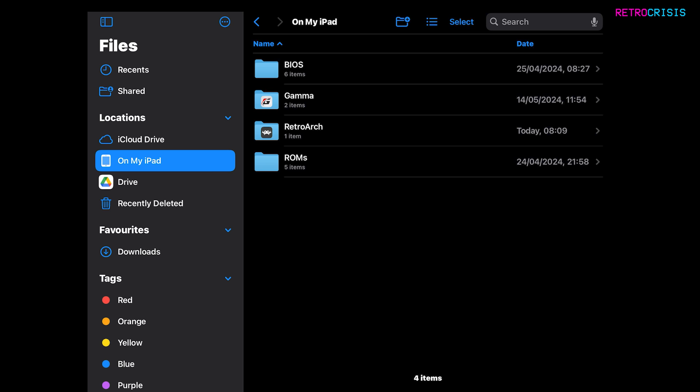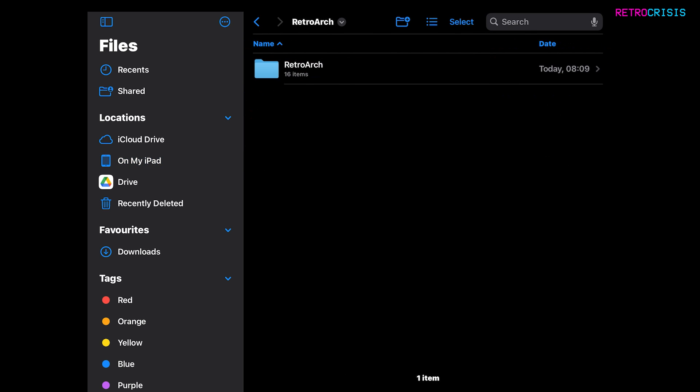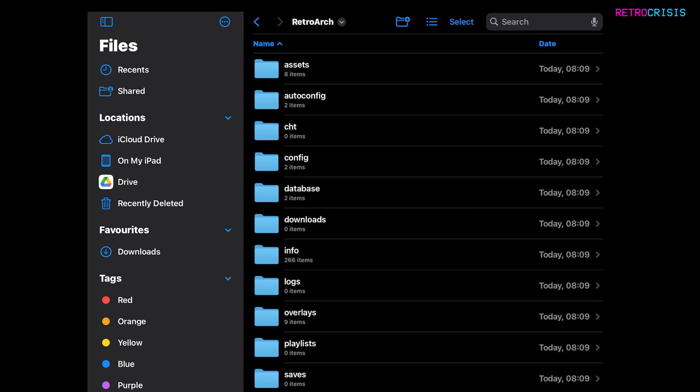And you'll notice a new folder has appeared called RetroArch. So click it once and then click it again. And then this is your main RetroArch folder library. This is where all the RetroArch system files and all the other bits and pieces will be.